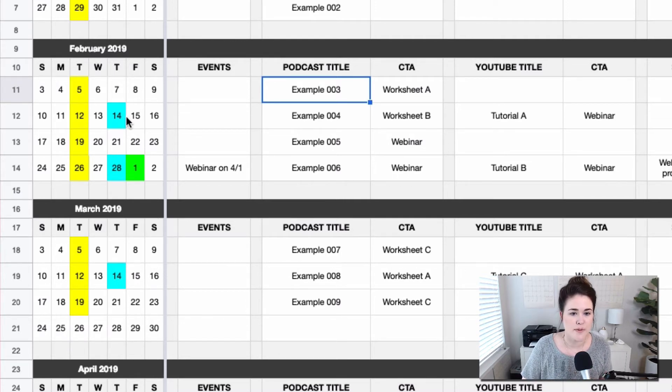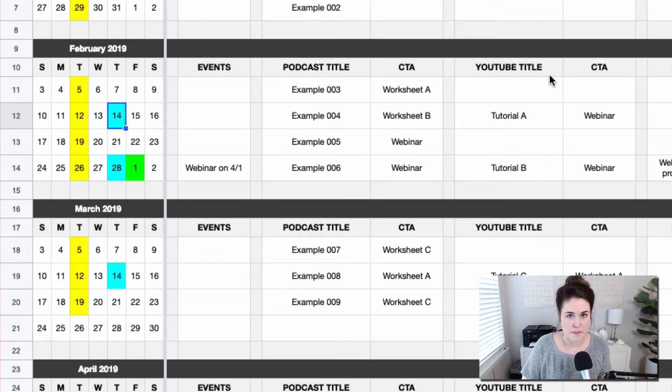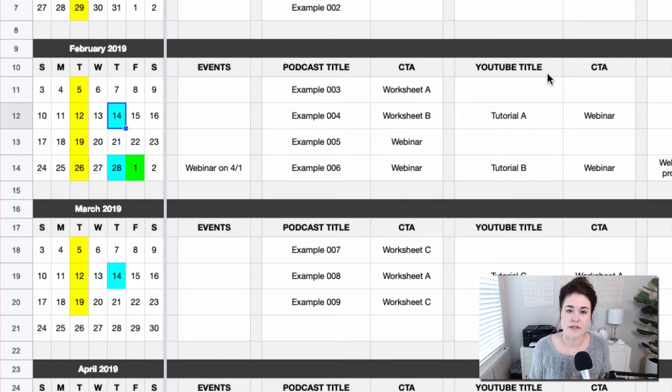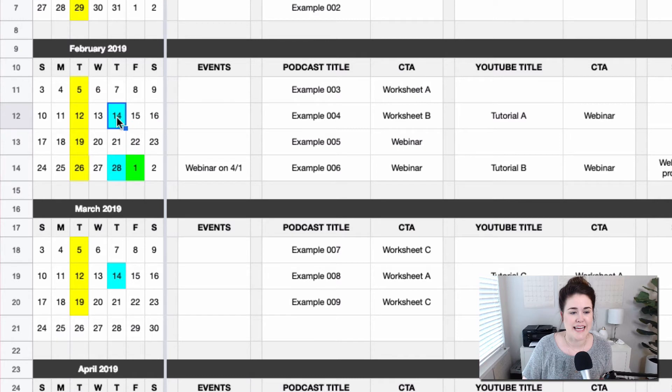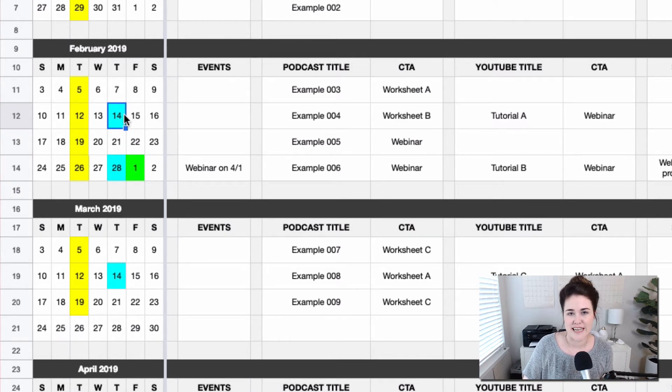Blue here represents the second medium. Again, in this example, I'm assuming that maybe you don't post on YouTube every single week, but maybe just one to two times a month. So you could use blue to indicate that this tutorial A is going live on February 14th.